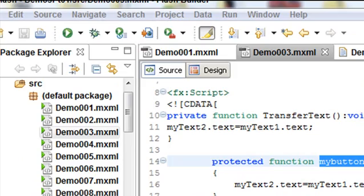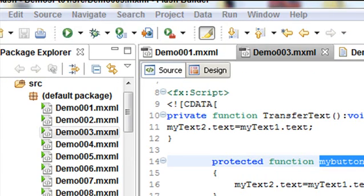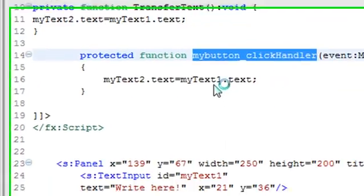So let's now run this program. Click on the run button just like you would in Flex 3. And we're going to run this program. And here it is.